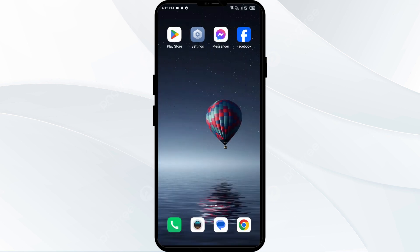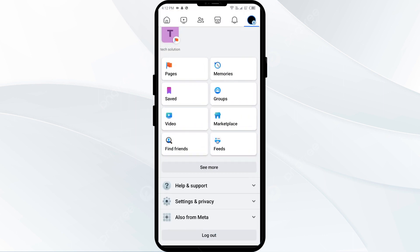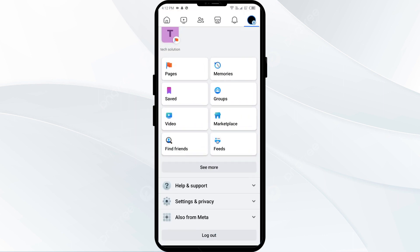The third solution to fix this problem is check blocked accounts. Make sure that you have not blocked any of your friends on Facebook. If you have blocked someone, you will not receive notifications for their birthdays. To unblock someone, go to your Facebook account and click on the arrows.